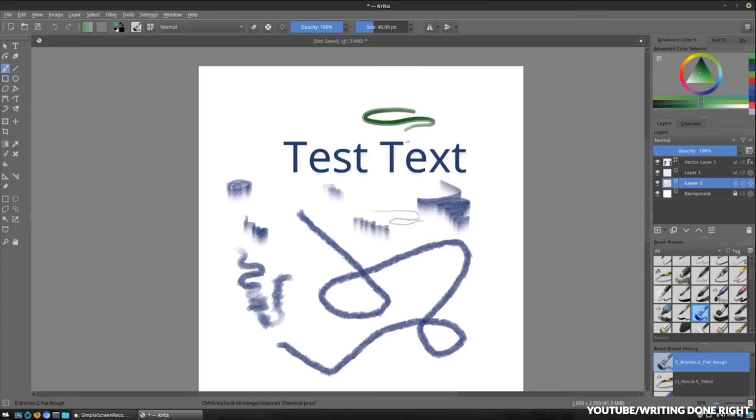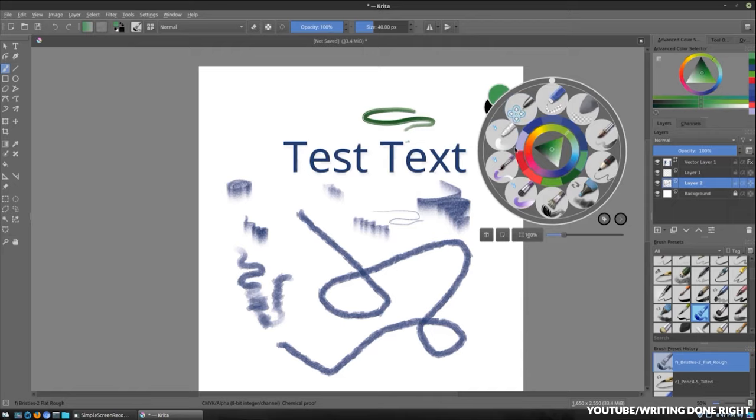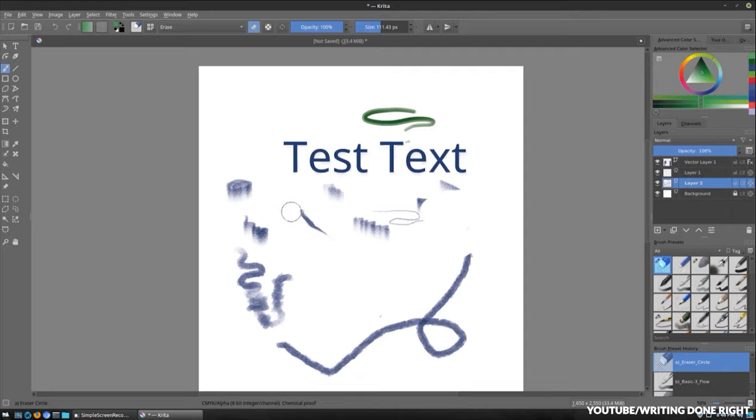One of the things that made this software stand for a long time is the feature of brush stabilizers. This feature is very effective for artists, allowing them to produce perfect lines, textures, and patterns.